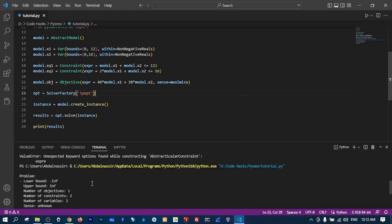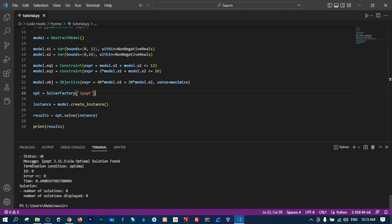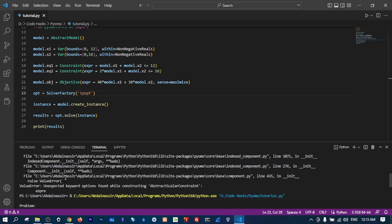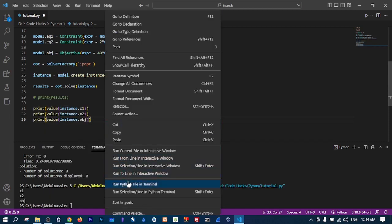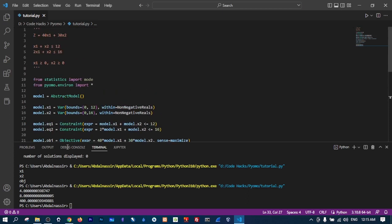Here's our solution. We can see the problem summary: number of objectives is 1, number of constraints is 2, number of variables is 2, and the status is okay. The message from IPOPT is 'Optimal solution found.' But where's the actual solution? To find the values, we need to get the variable values directly.